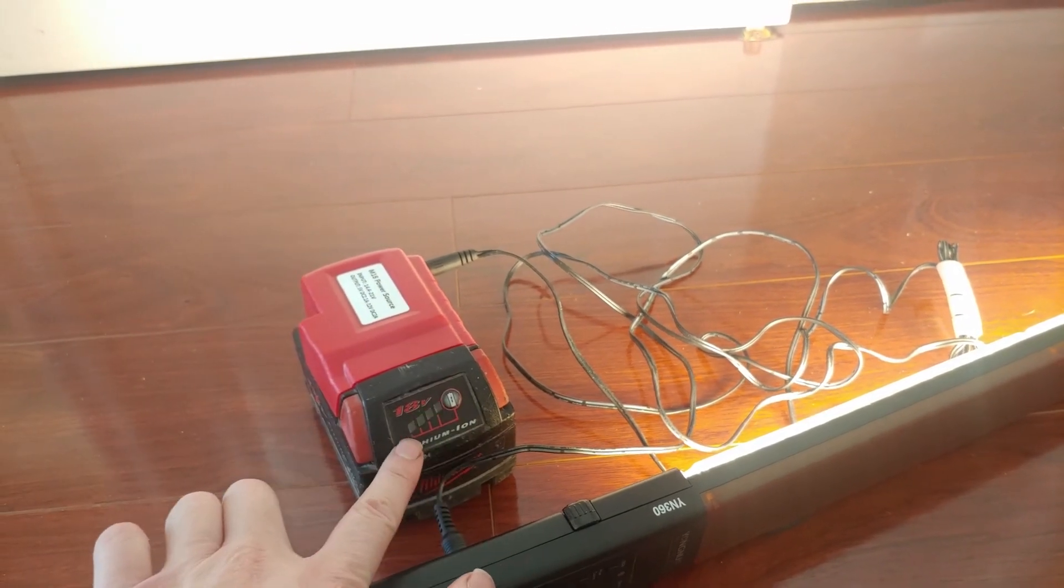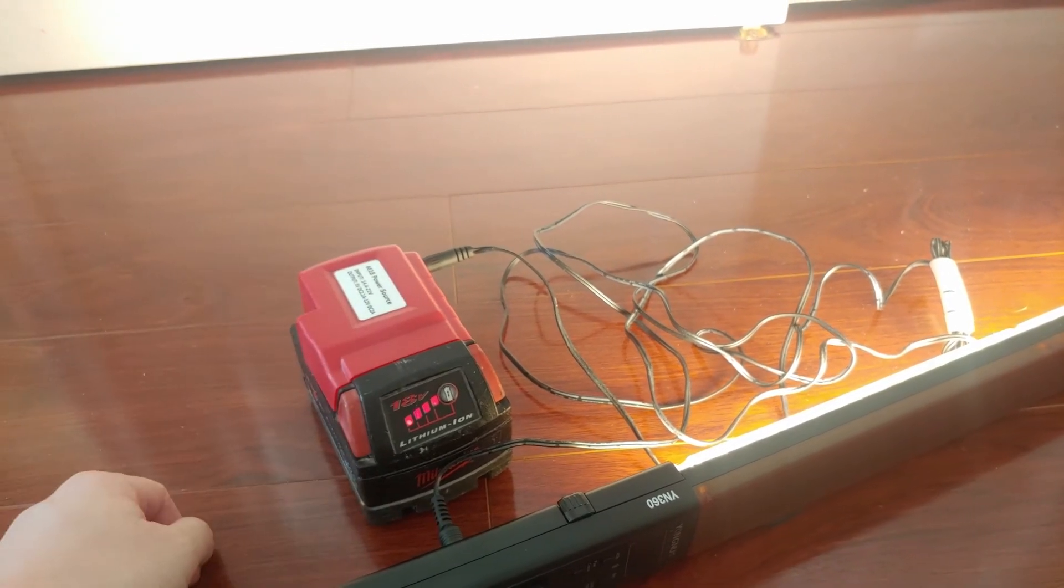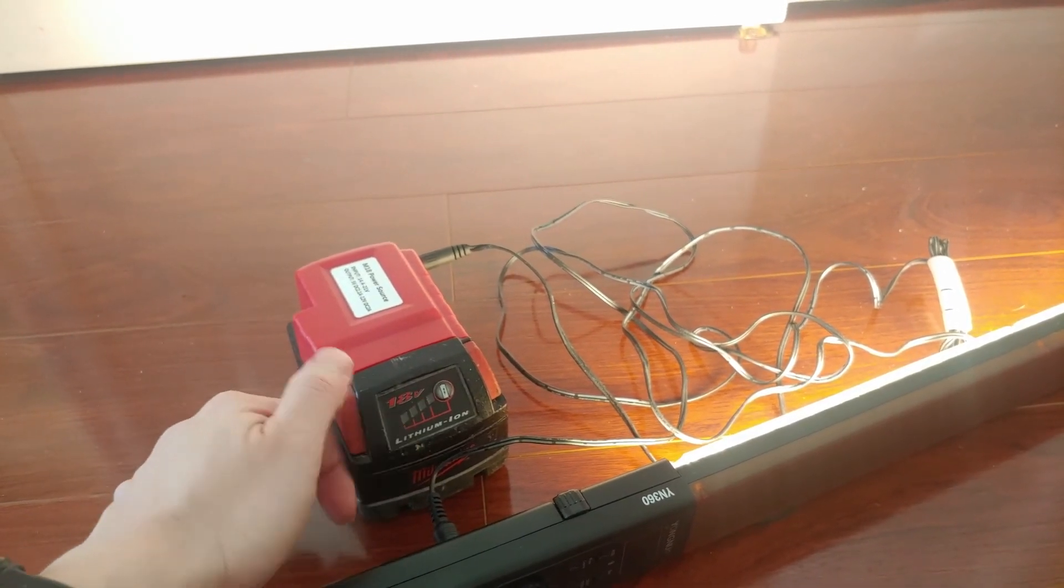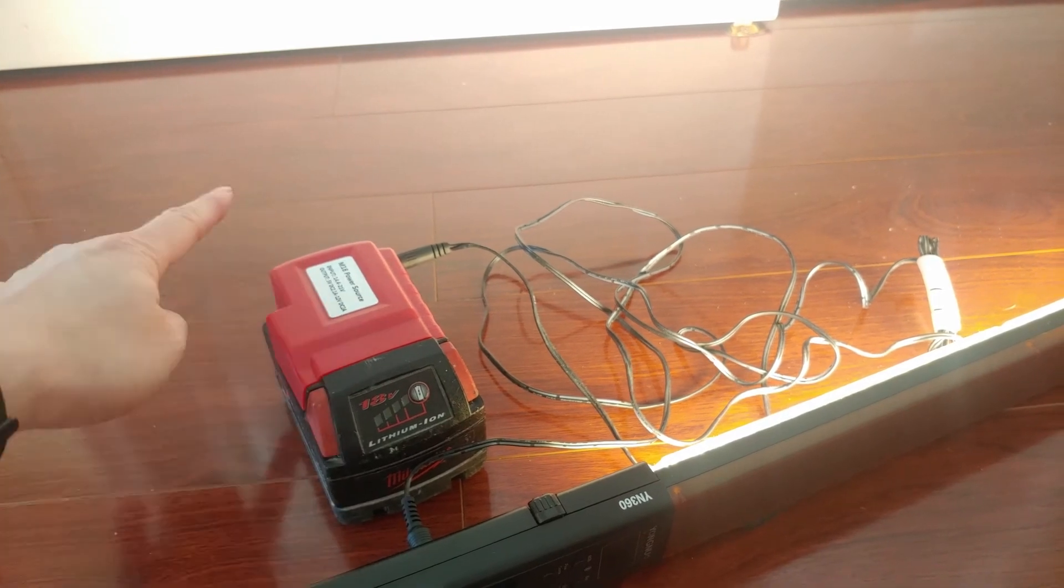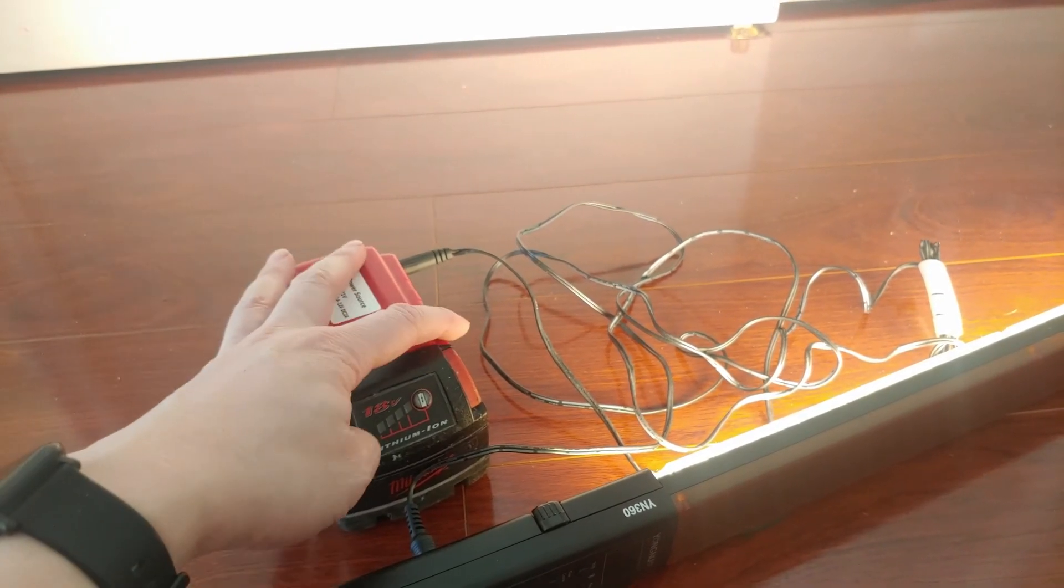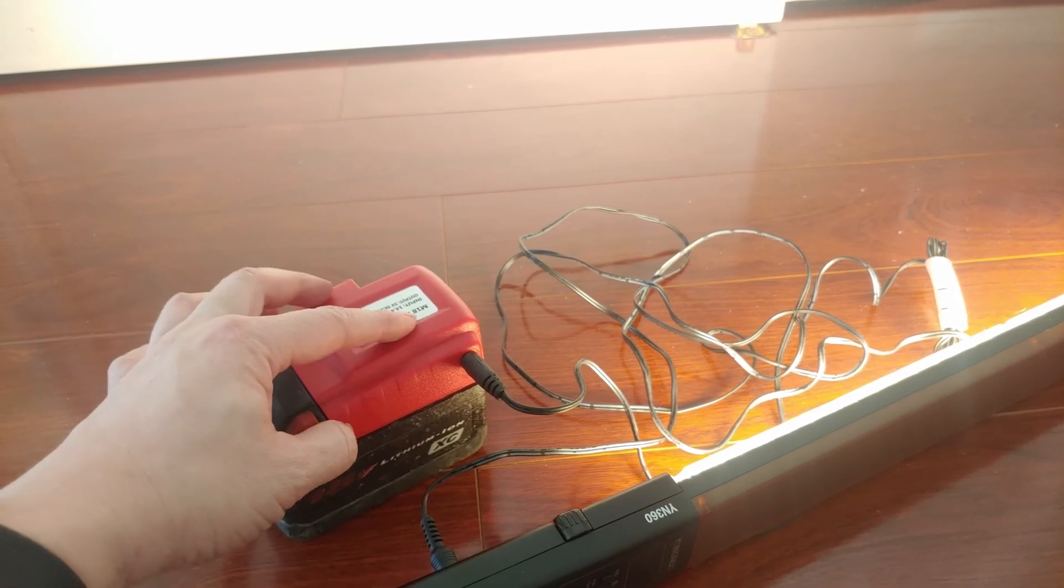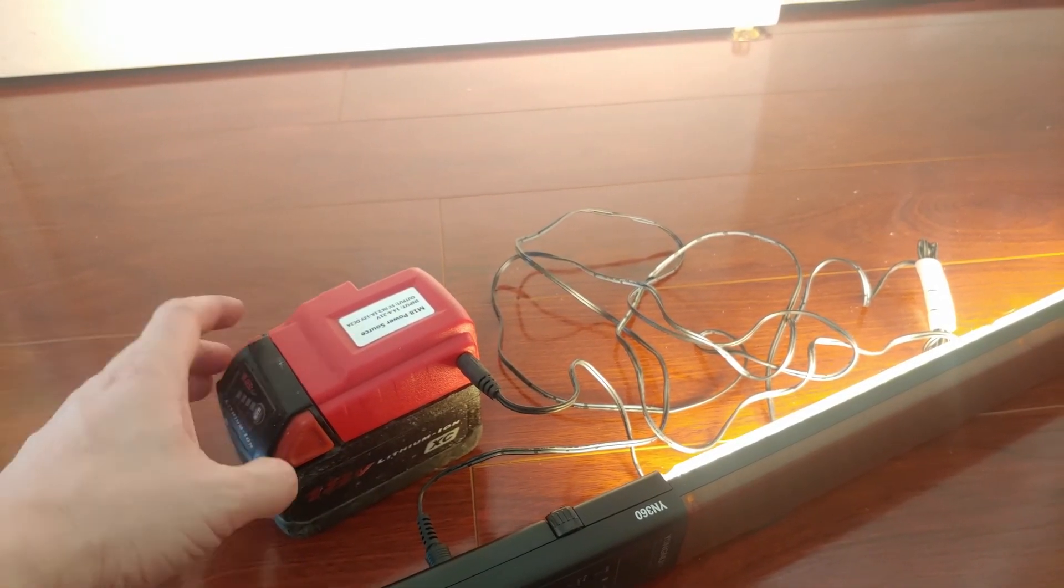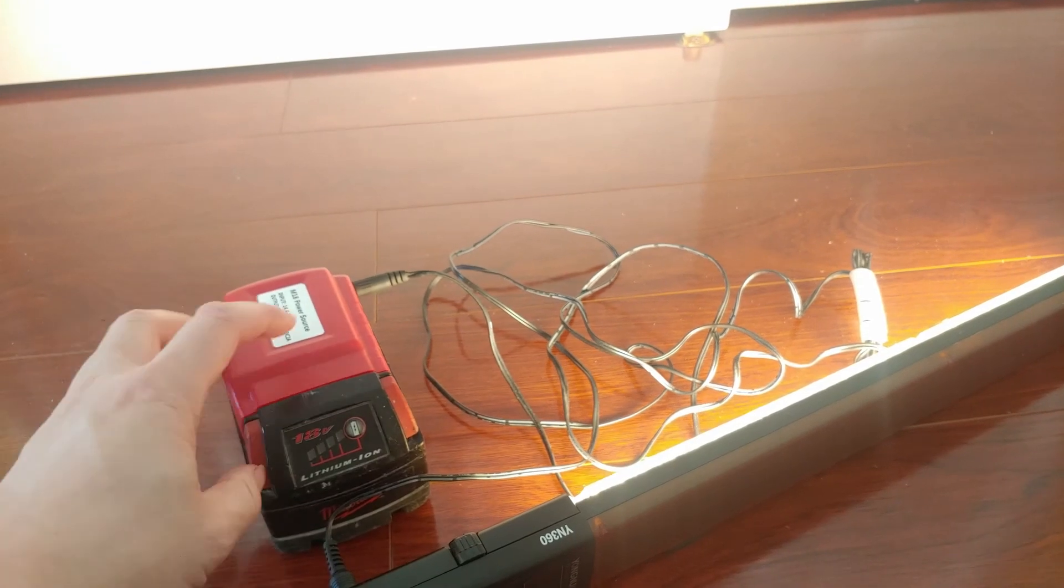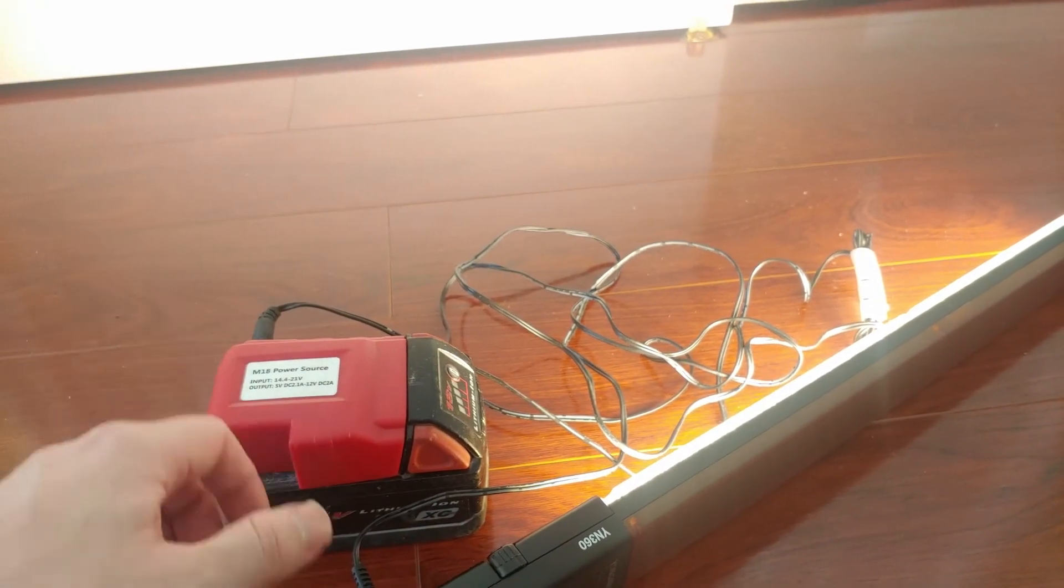And of course, turn off the lights when you're not using them, and make sure to pull this adapter out. Otherwise, I'm told that even though you don't use it, it will still drain the battery, which is very bad. All right, if you have any questions, feel free to ask me in the comment section.